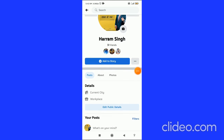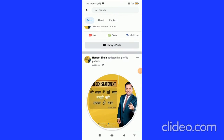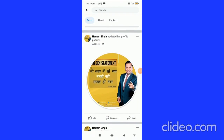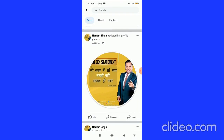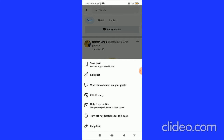Once updated, scroll down until you see your profile picture post. Then click on the three dots on that profile picture post.